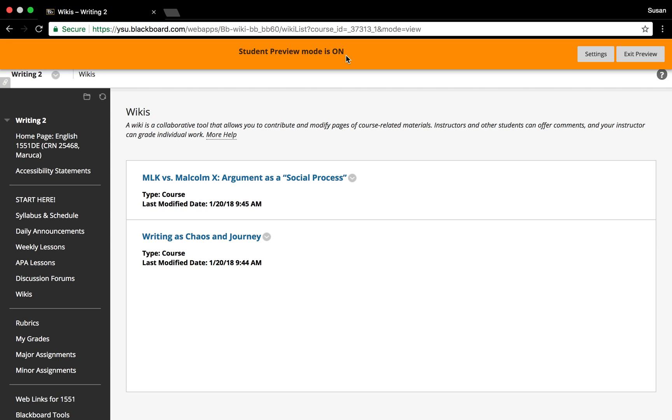I will use a wiki when I want to highlight an area in your lessons that I feel requires some additional attention. This is also a great opportunity to practice using wikis as an online tool for collaboration.